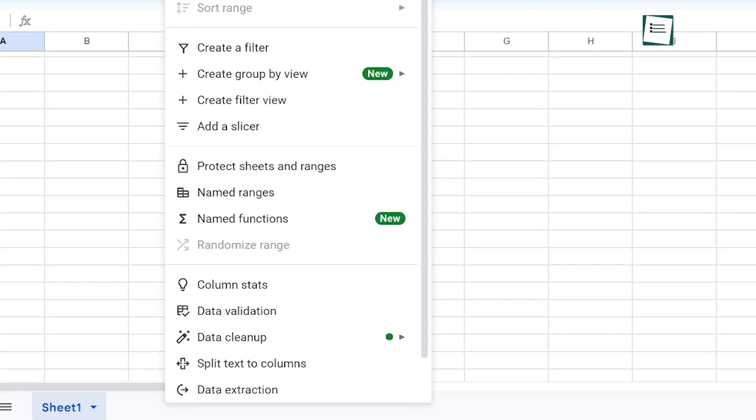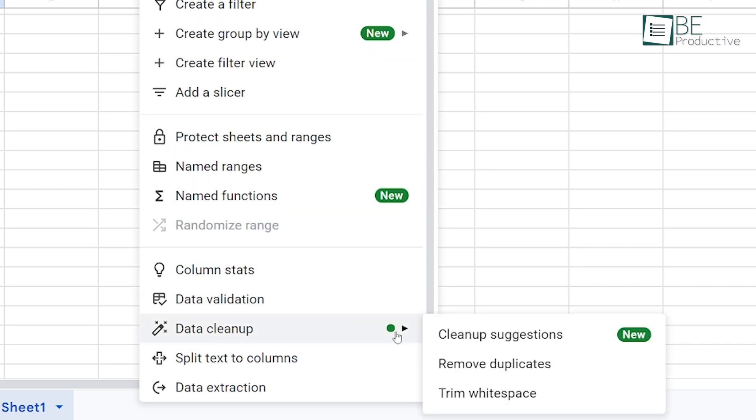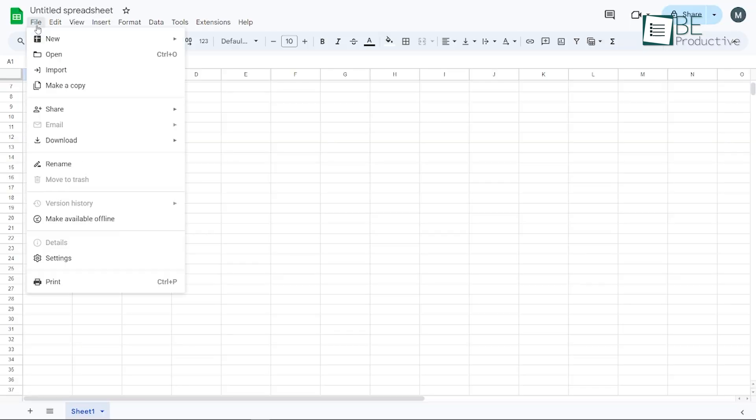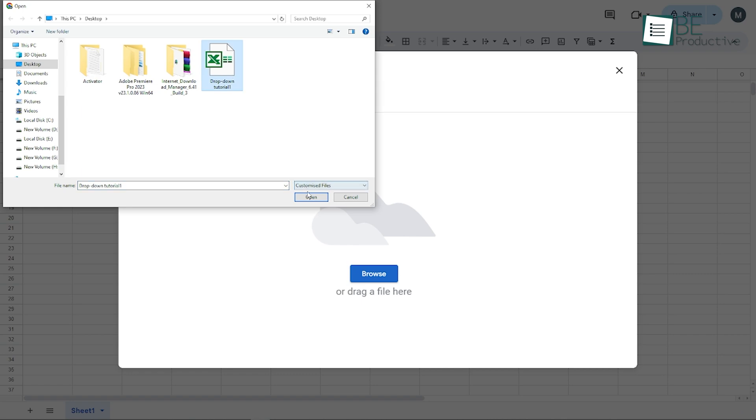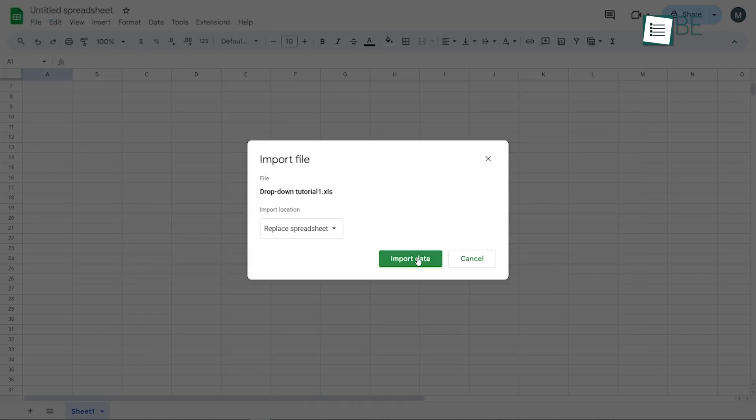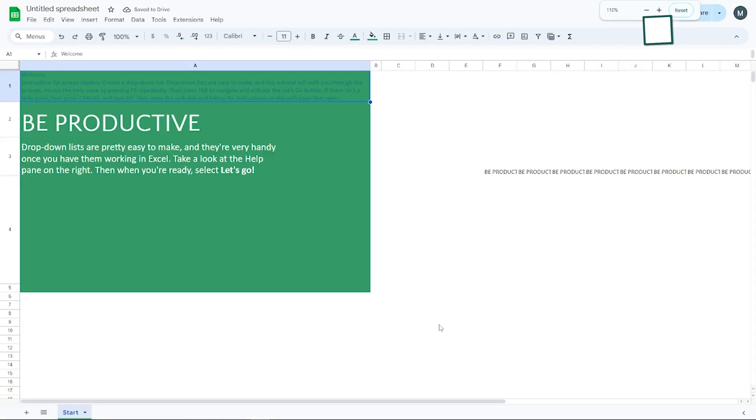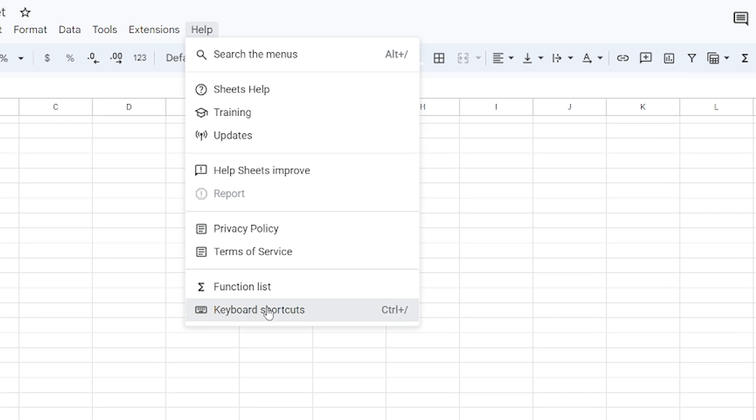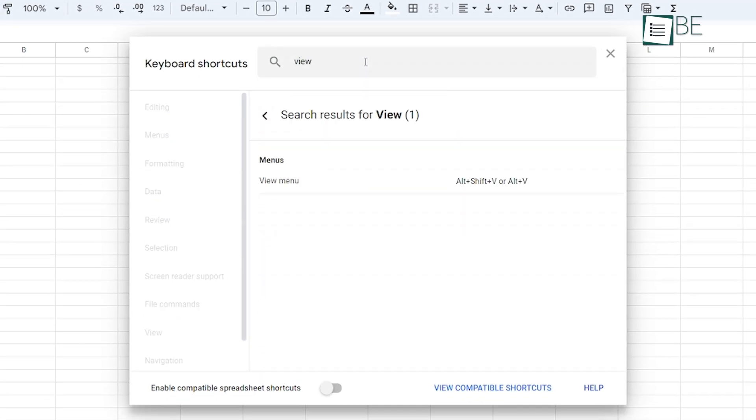The data cleanup tool was another lifesaver. It offered suggestions to improve our spreadsheets by fixing inconsistencies and removing duplicates. We also found the ability to work with Excel files directly in sheets without converting formats very convenient. Using keyboard shortcuts sped up our workflow significantly, which allowed quick actions like inserting rows or columns.